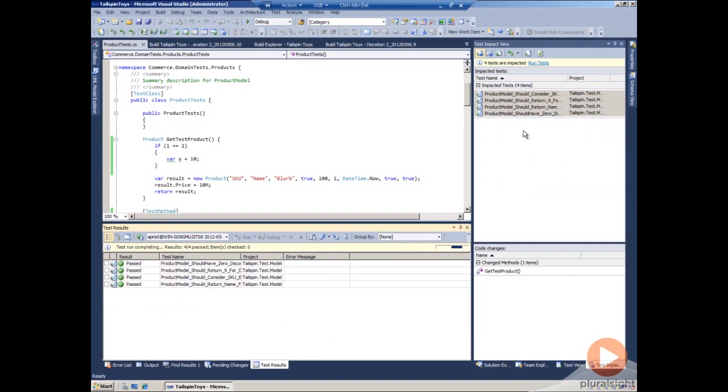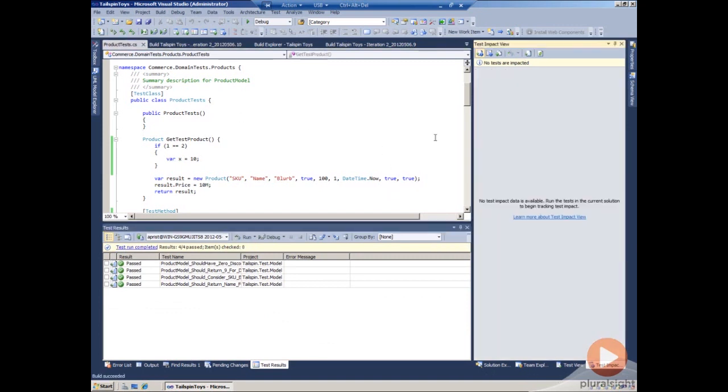As expected, all the tests will completely pass with flying colors. Now that the tests have been rerun, we see that the test impact view has already refreshed and showing that nothing has been impacted.